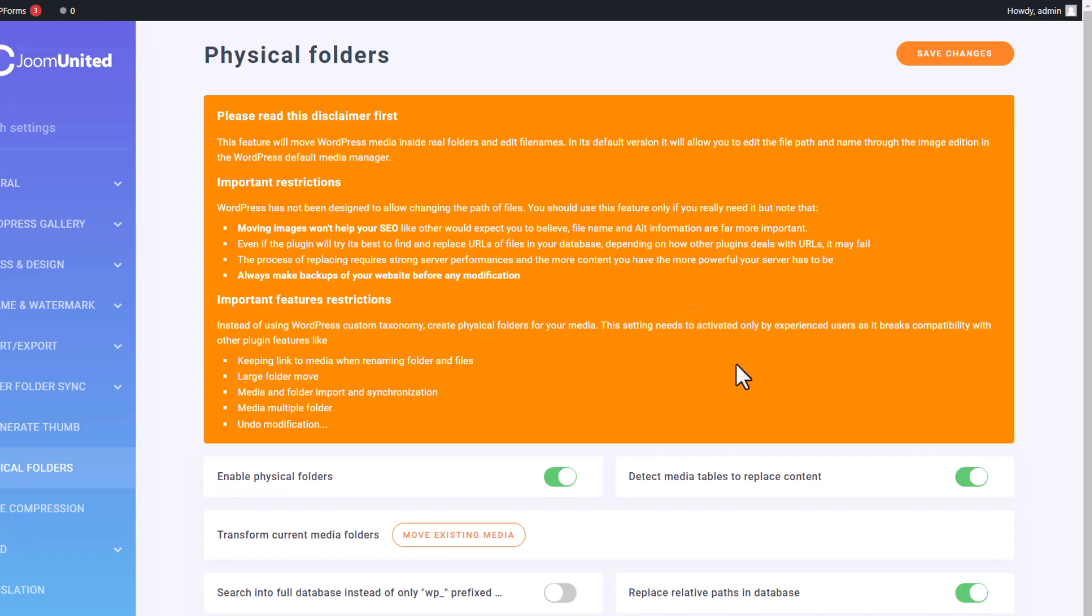Now, once that's all squared away, the migration to the Physical Folder for the older files kicks off quietly in the background. And guess what? You'll know it's all wrapped up and good to go when the queue down here lights up green.